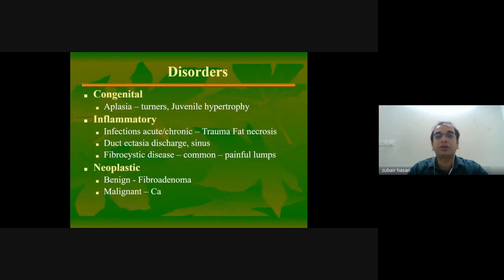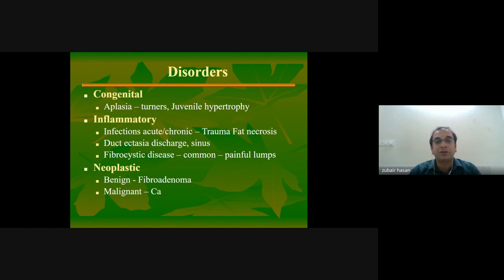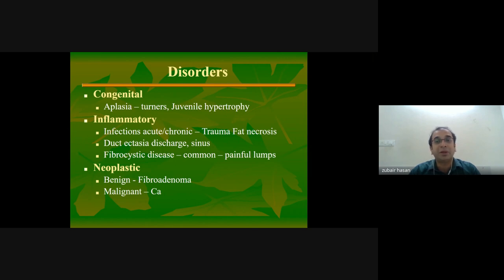The common disorders of breast include congenital conditions such as accessory nipple, amastia, Poland syndrome, and juvenile hypertrophy. We also have inflammatory conditions such as traumatic fat necrosis, duct ectasia, discharge sinus, and fibrocystic disease of the breast, commonly presenting as painful lumps. Then we have neoplasms — the benign fibroadenoma and the malignant carcinoma.